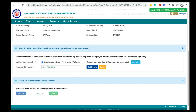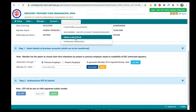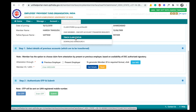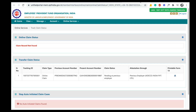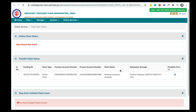Now your PF transfer request will be sent to your previous employer. To check the claim status of your PF transfer request, go to Online Services and click on Track Claim Status. Once we click on Track Claim Status, this page will open where you can check the claim status of your PF transfer request.